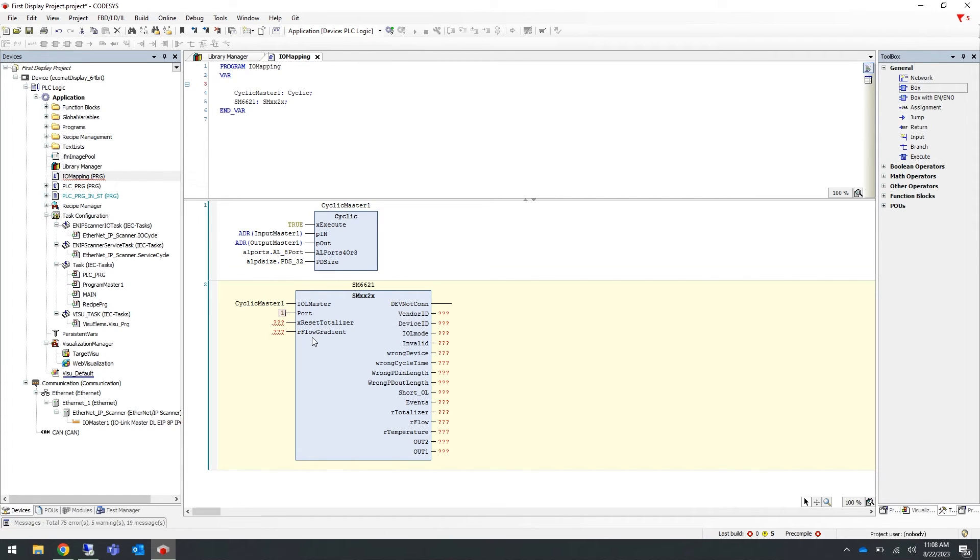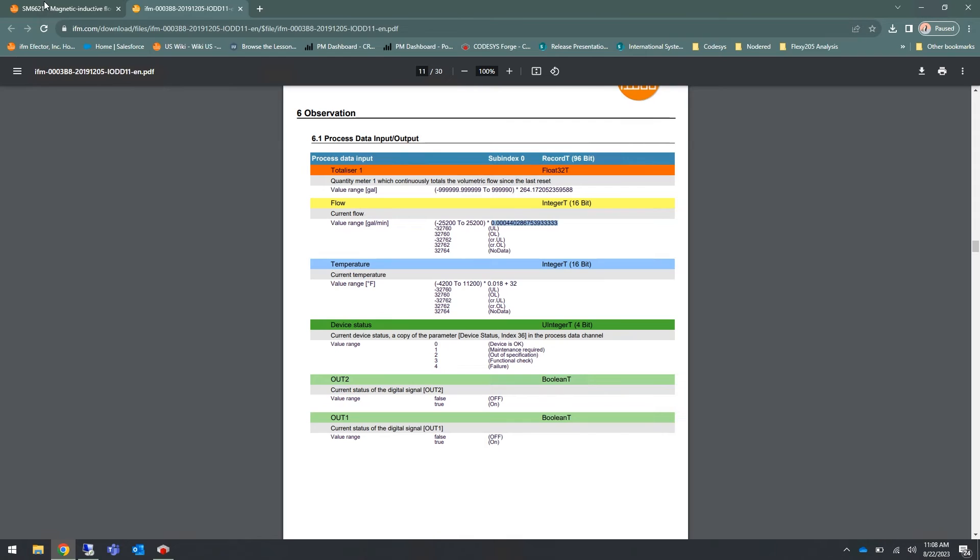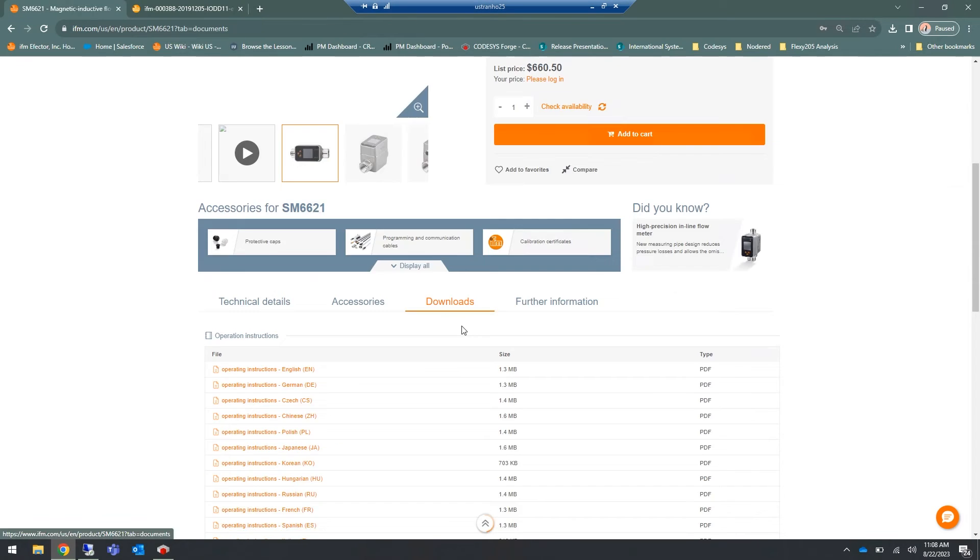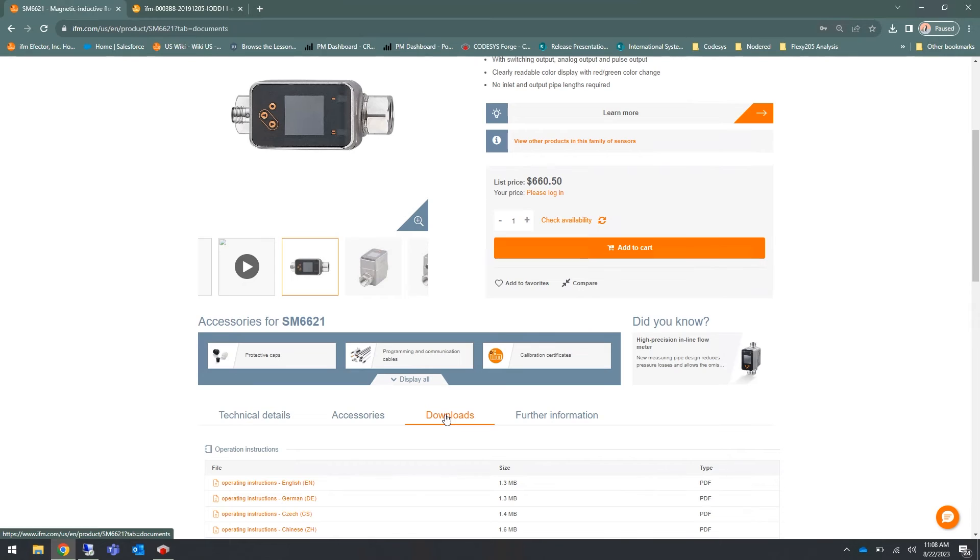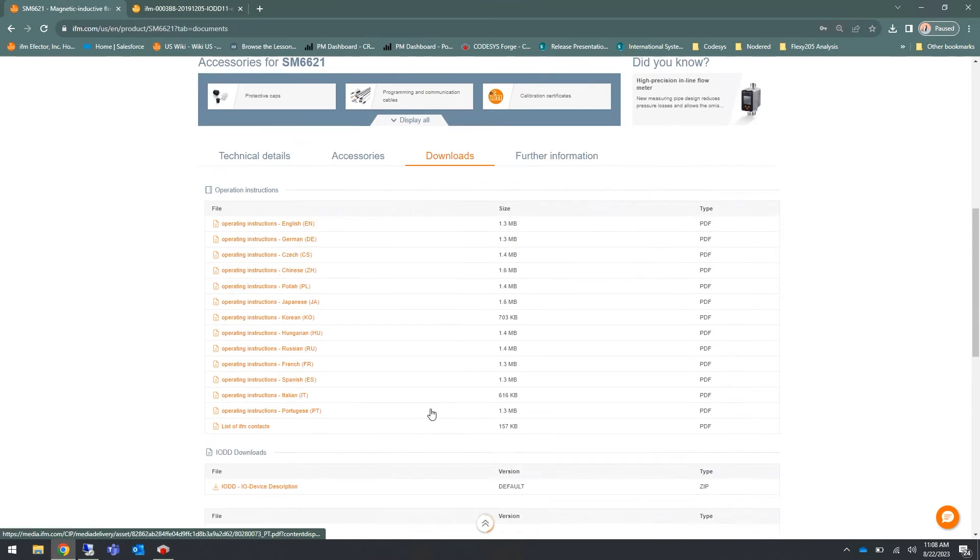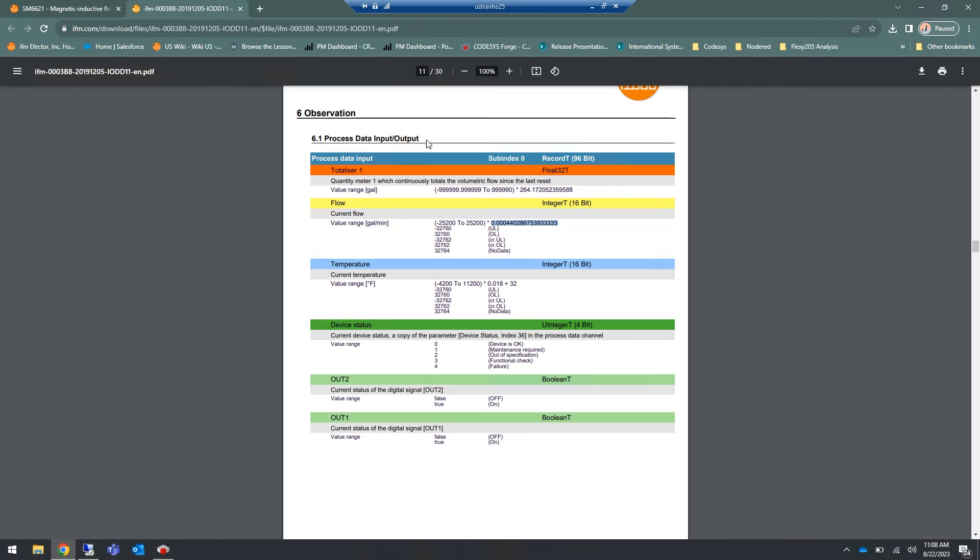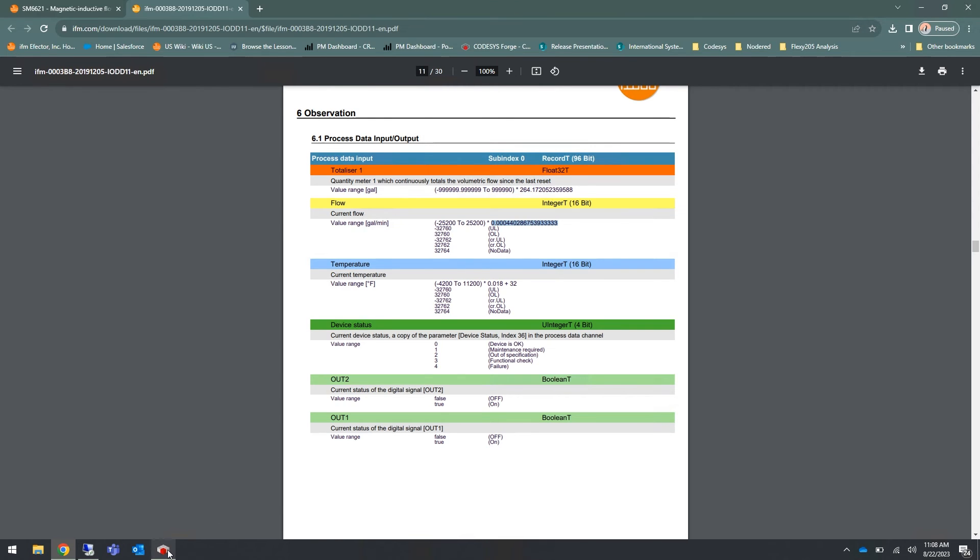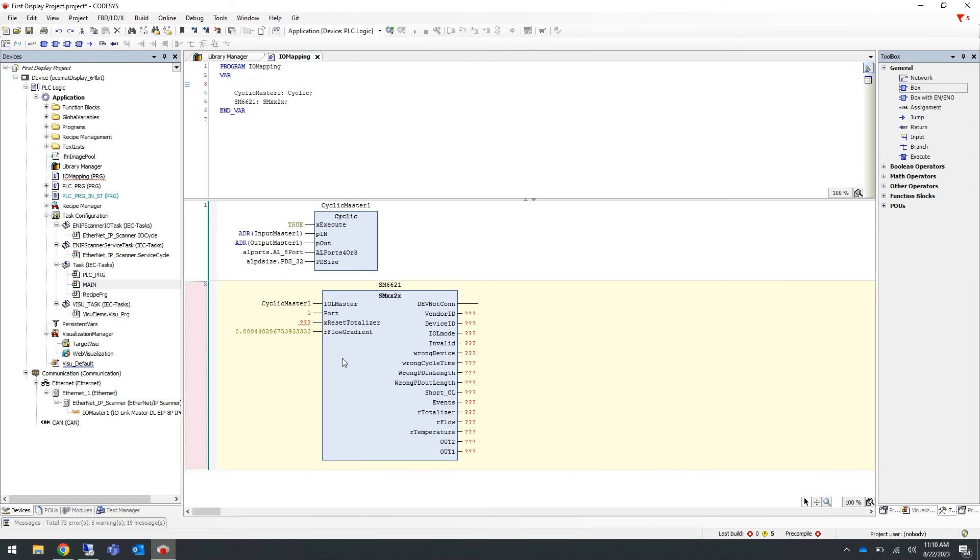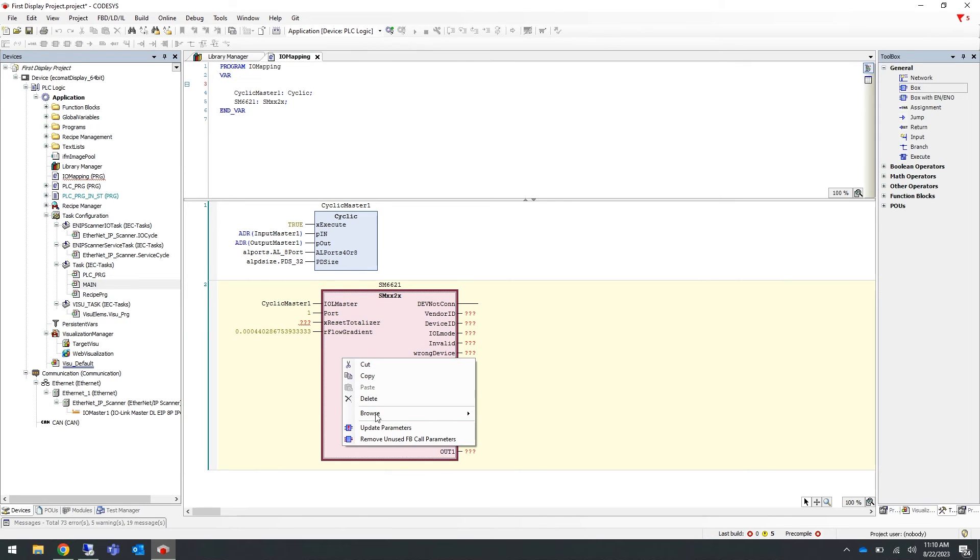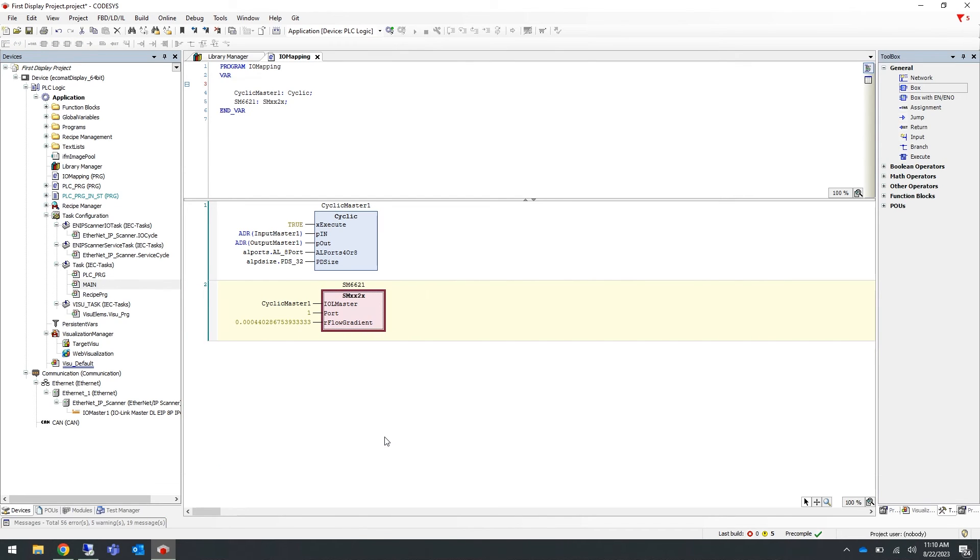You can find the flow gradient in the IODD PDF of our IO-Link sensors. For example, if we navigate to our website, on the SM6621 data sheet, go to the downloads tab and scroll down under IODD downloads and select the PDF. In the IODD PDF we will find the gradient for flow. Copy this and enter it into the flow gradient variable for the function block. Now right click and remove the unused function block call parameters.